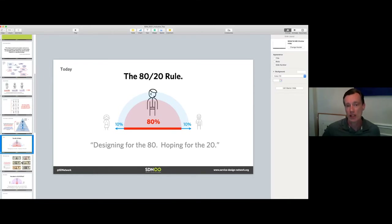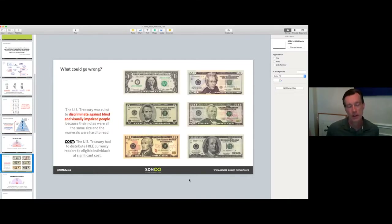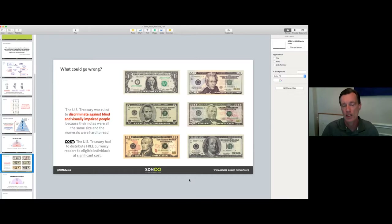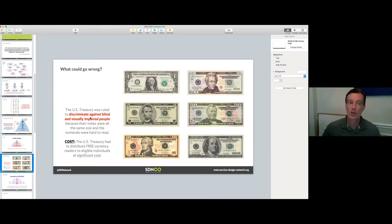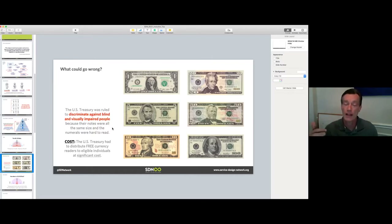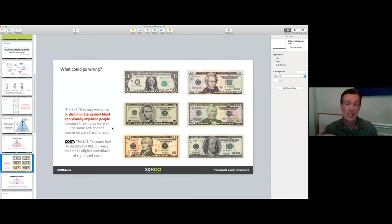So what happens when you do this? The US Treasury is a good example — it's a very complex design challenge. But they chose to design for the 80 and take a chance on the 20%. The problem is there's a very hard cost to that. The US Treasury was ruled to discriminate against blind and visually impaired people because all the notes are the same size and color and are hard to read. They've had to distribute free currency readers to people who requested one — a very real cost to that approach.